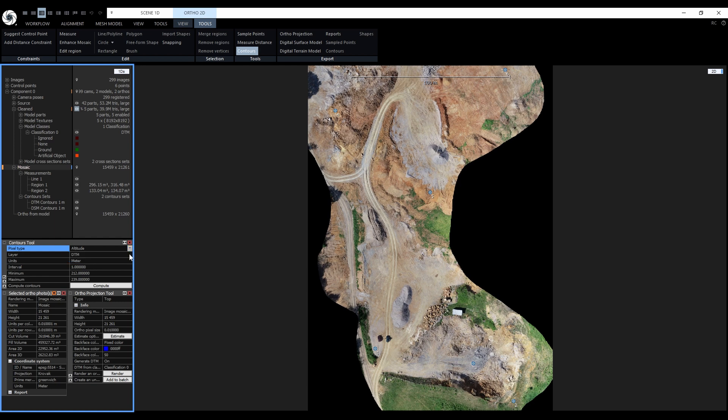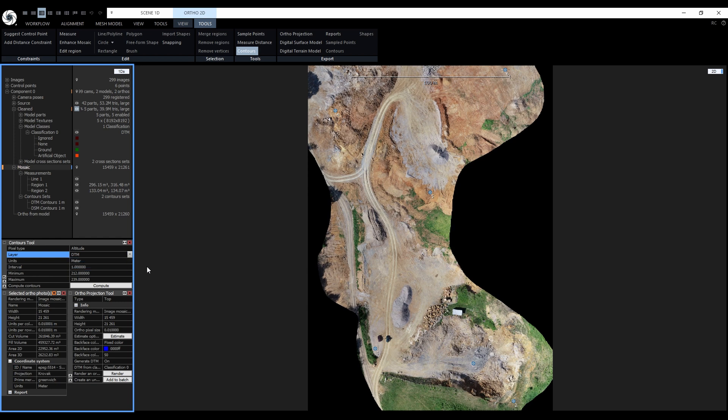Next we have the input layer. We can choose between the DSM or the DTM. The DTM option is not always available, only if it was generated, which it was in our case. So that is why we are preferring it. We want contours to be generated from pure terrain without any artificial objects.